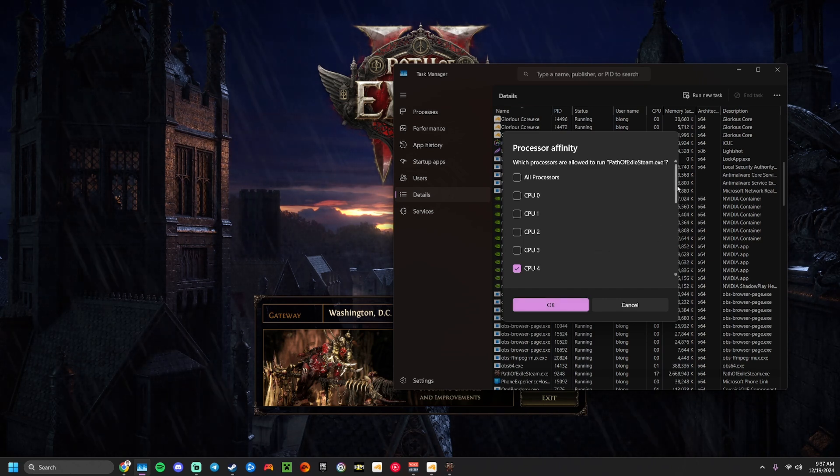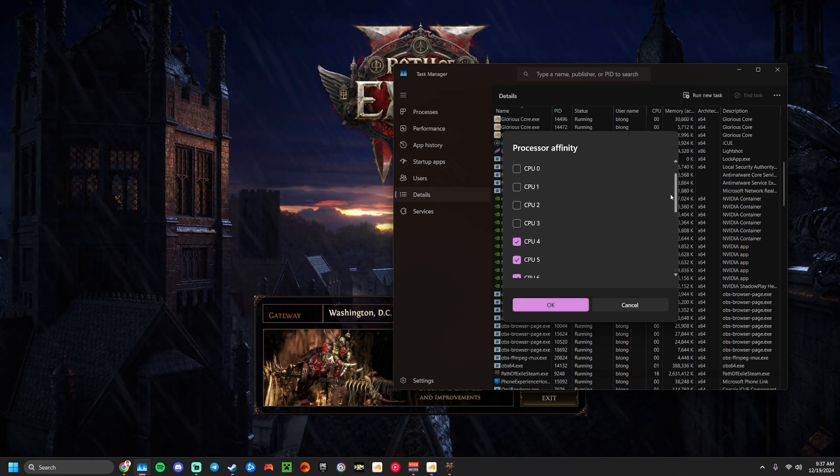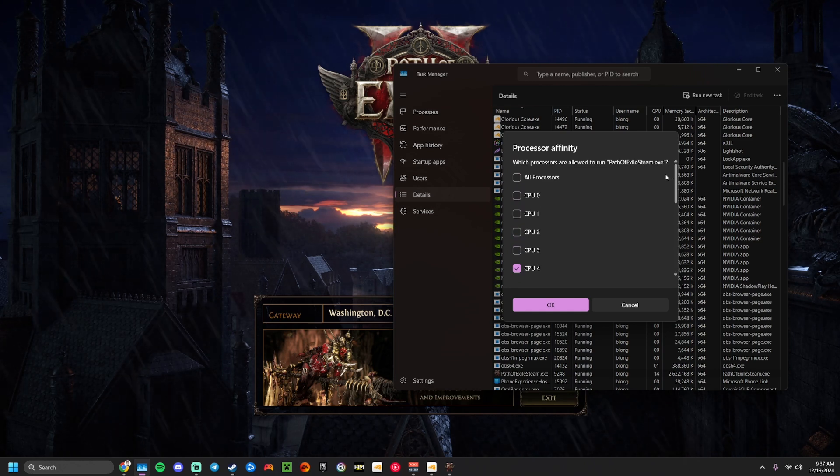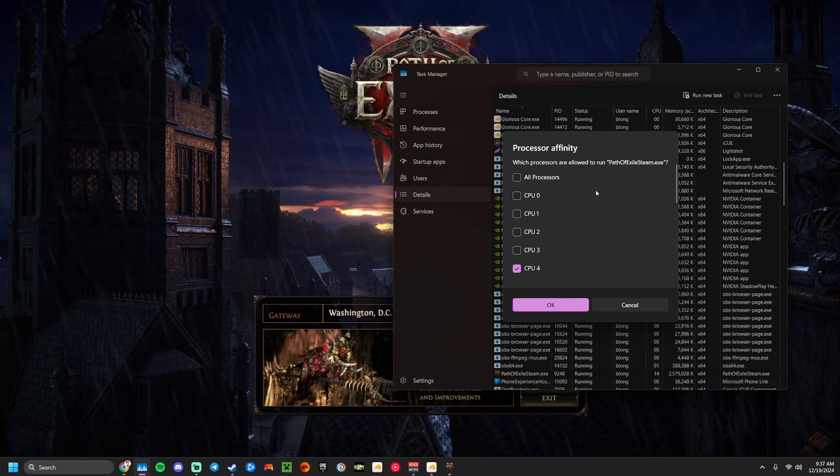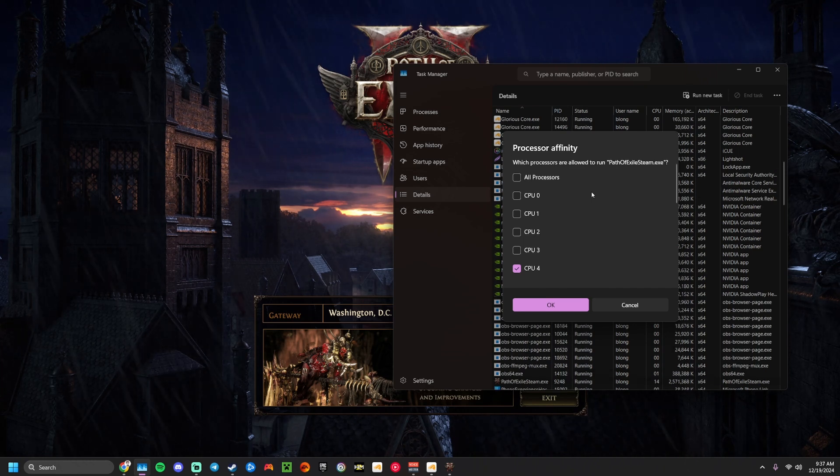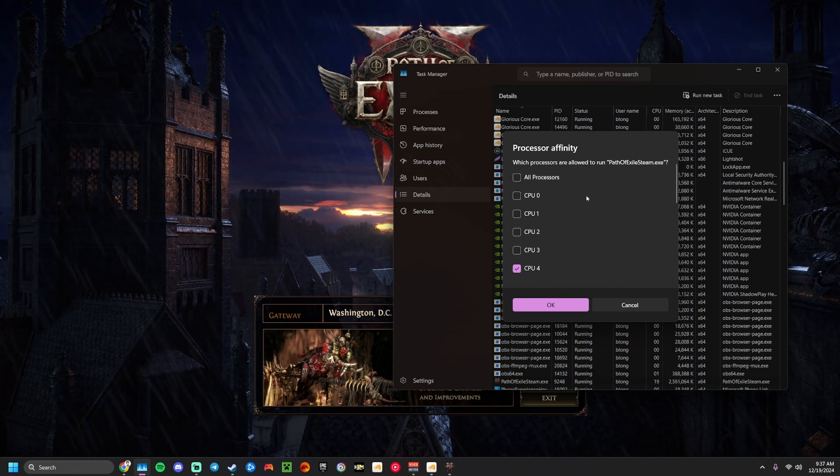If you have a lower core slash thread count CPU, this is more impactful to your performance. But overall, on a modern CPU like I have, the 7700X,